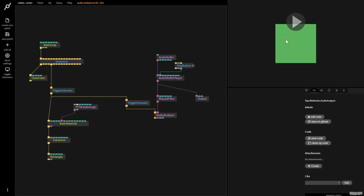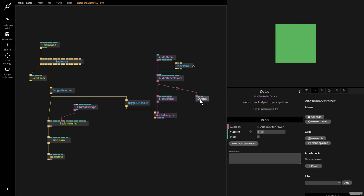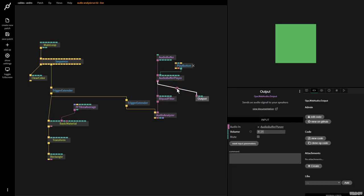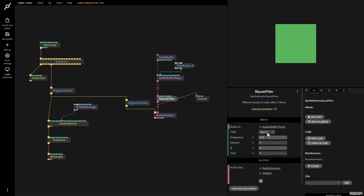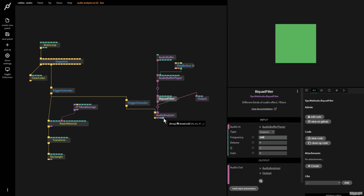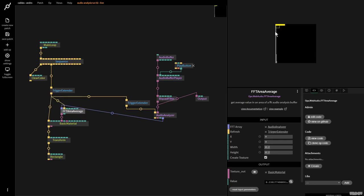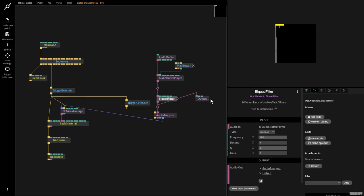I'm going to press play and we're hearing the output from the buffer player, but we want to hear the output from the quad filter. So I disconnect this by clicking with the right mouse button, grab this output, and we're still hearing everything. We now need to put it on low pass and set it to 100. As you can hear, we're now only hearing the sub. Now let's grab the array out and plug it into the FFT area average op — we don't see anything yet because it needs a trigger. And now you can see the sub bass, which is basically 100 hertz.